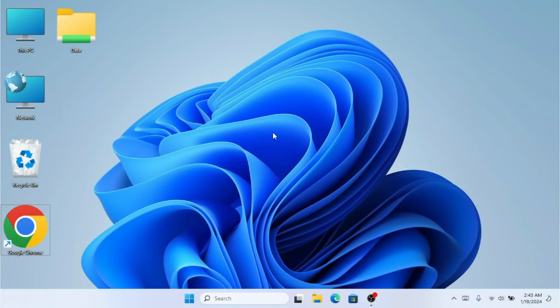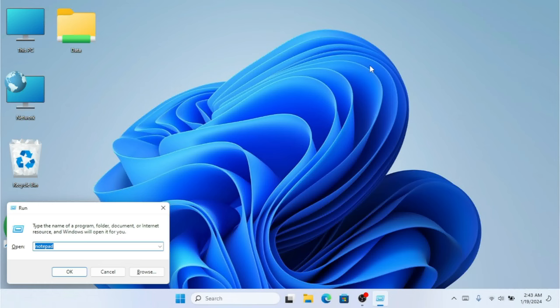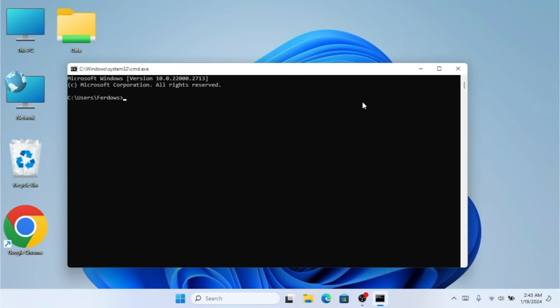Hello everyone and welcome back to my channel. In this video I'm going to show you all the network commands that we really need to know. The very first thing we are going to do on Windows is press the Windows key and R to bring up the Run command, then type CMD. The very first command we need to know is ping.